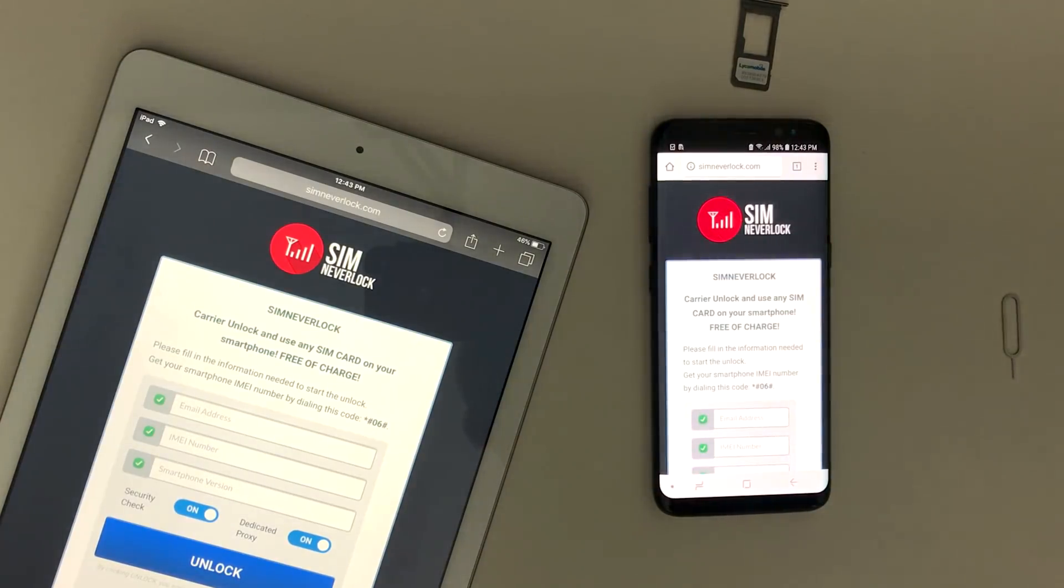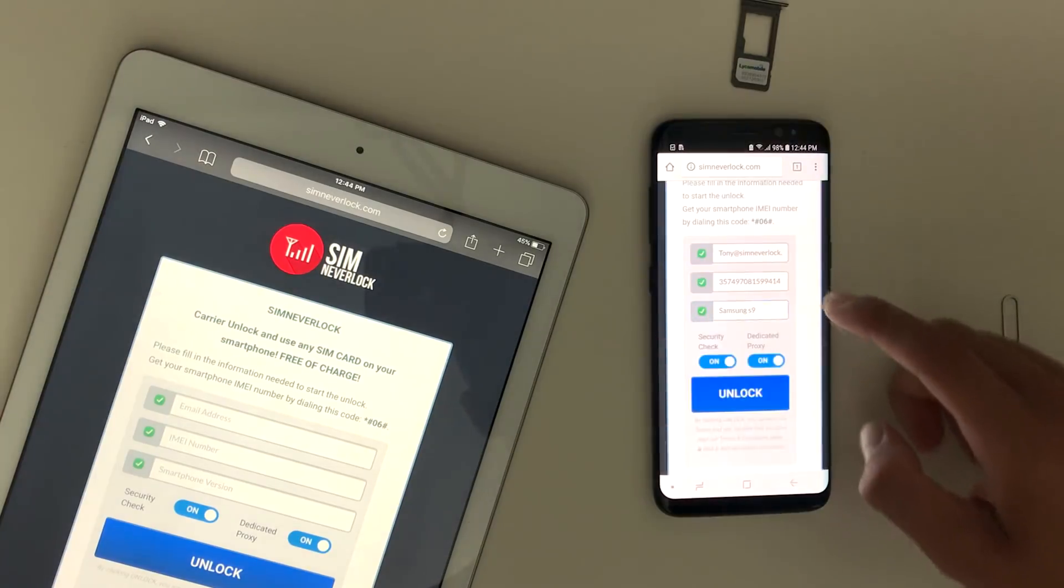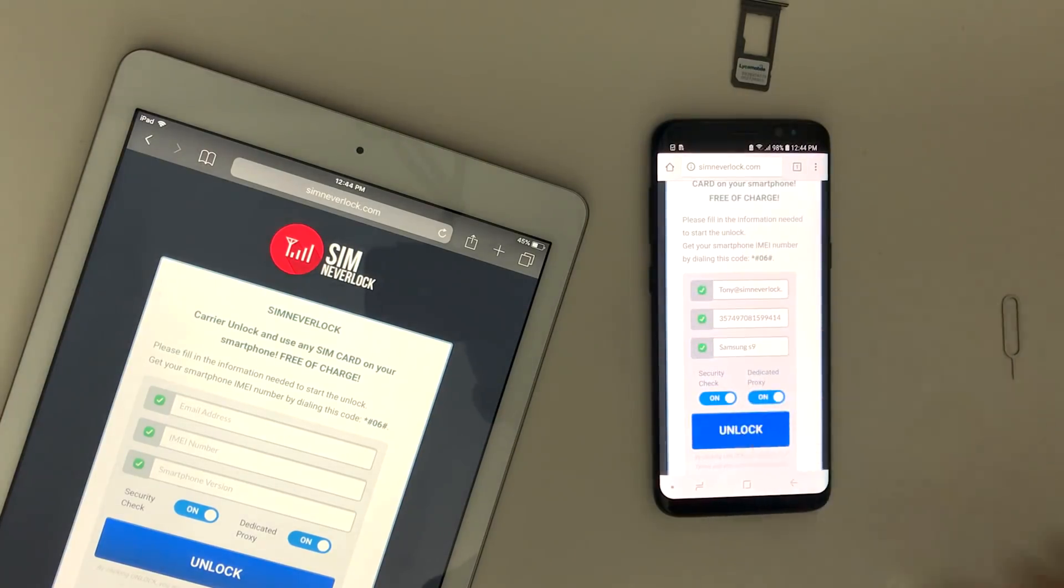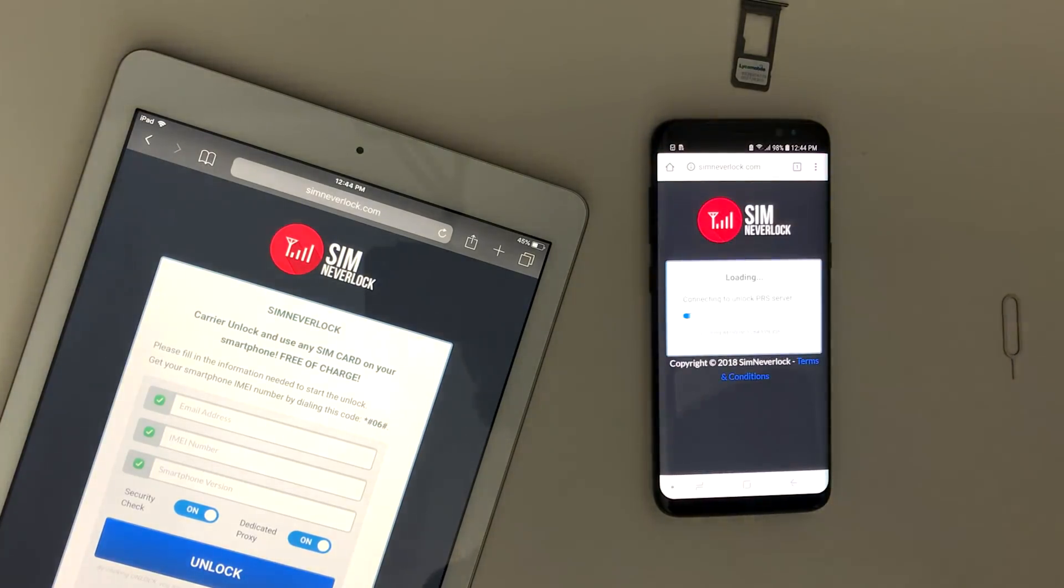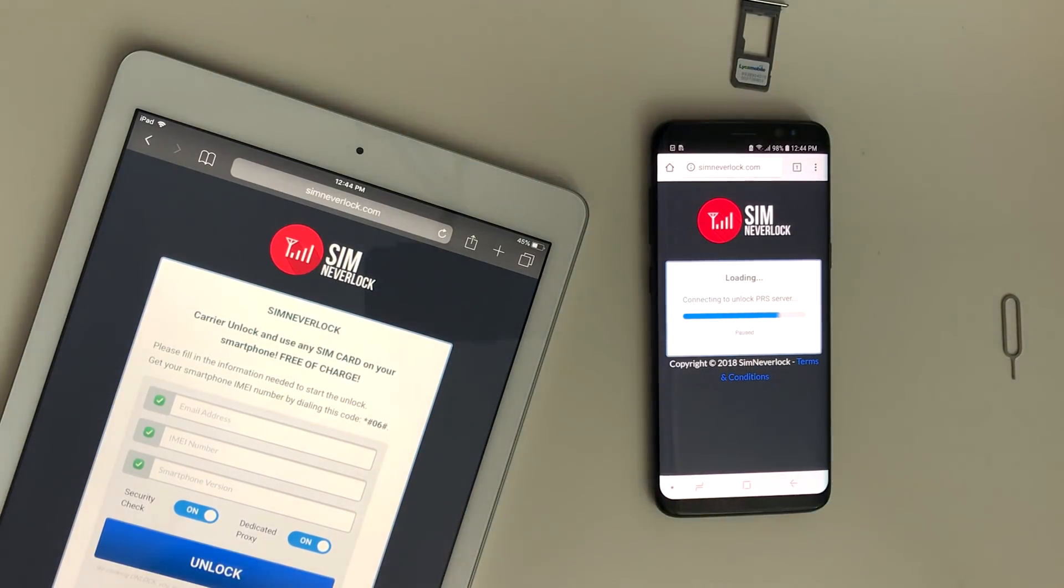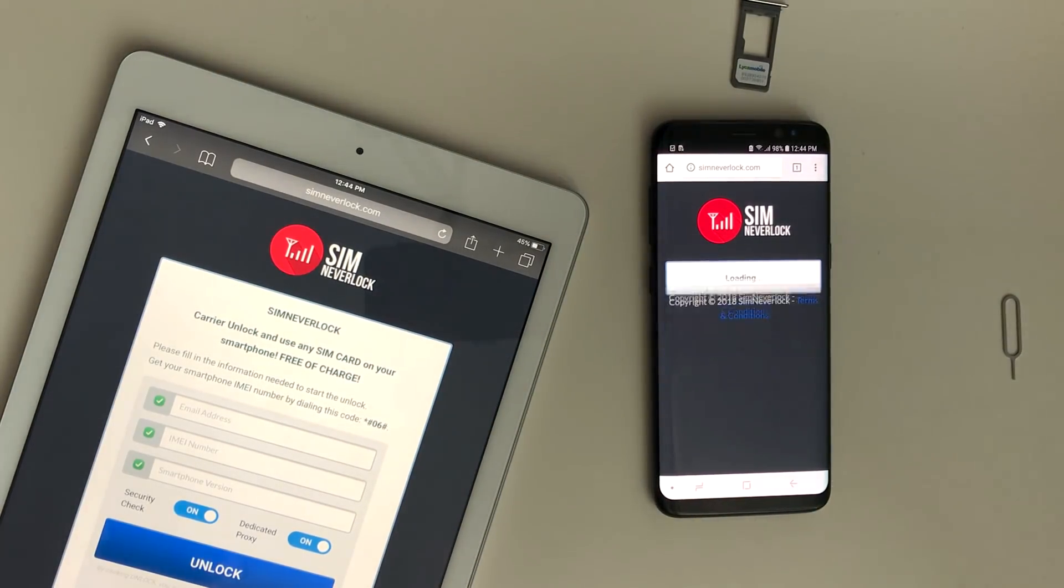Once you have the IMEI, go to the website simneverlock.com and fill in the acquired info. Then hit the magic unlock button. Wait for the servers to do their job and ask for the verification.